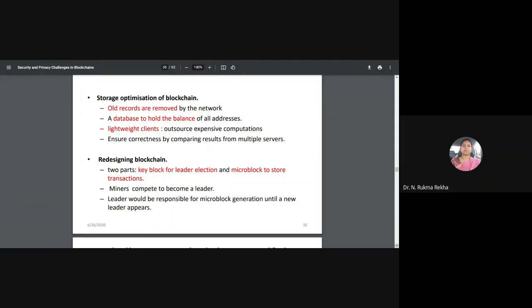Another scenario is to redesign the entire blockchain by dividing it into two parts: a key block for leader election and a micro block for storing transactions. Miners compete to become a leader, and once elected, the leader is responsible for micro block generation. The leader doesn't stay long — as soon as a block is completed, a new miner can become the leader for the next block.